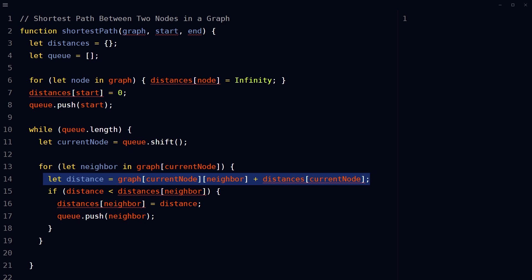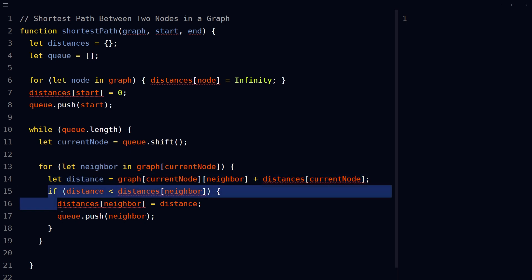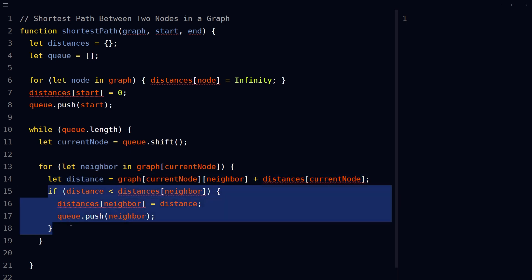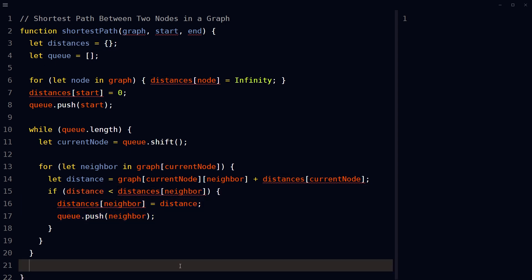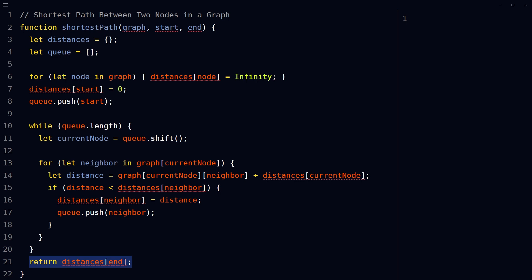If the distance is less than the current distance stored in distances for this neighbor, update the distances object and push the neighbor into the queue. Return the distance from the start node to the end node stored in the distances object.